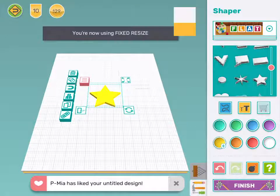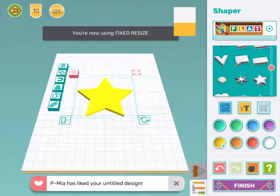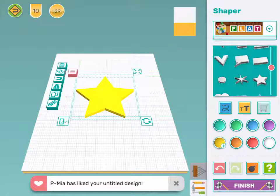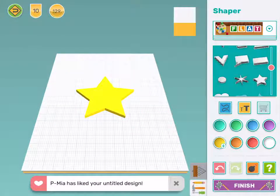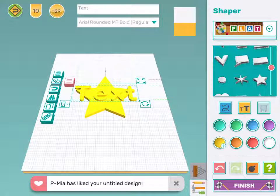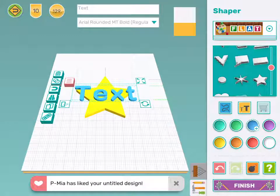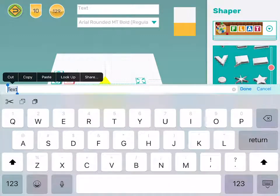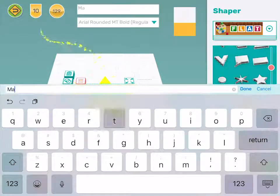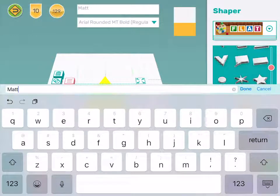I'm going to make my star a little bit bigger, and now I'm going to write my name. To write words in Makers Empire we use the type tool. It's the yellow button with the two t's. You will see the word text on the screen. If you want to change the word, you click in the top white rectangle and write your name. My name is Matt, and then I click done.